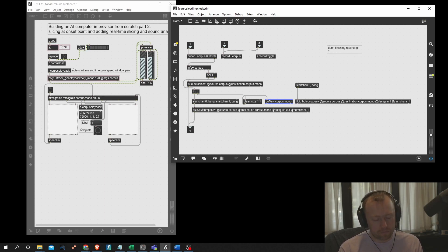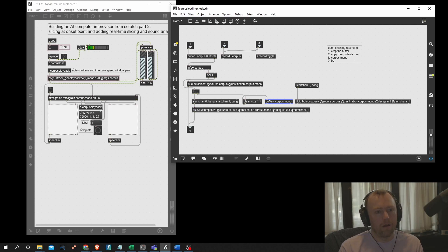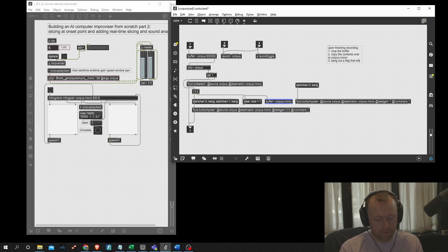Upon finishing recording, we're going to need to first crop the buffer, and secondly copy the contents over to corpus.mono, and finally bang out a flag that says everything is done. I think those are the only things we need to do.